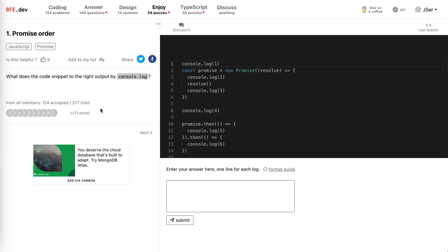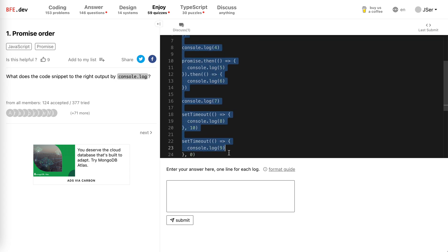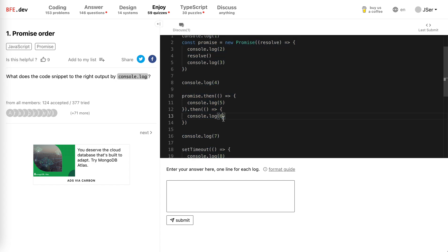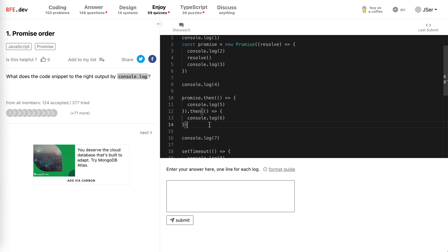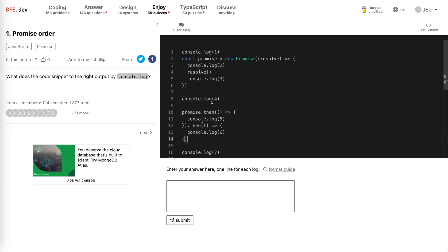Problem is order. What does the code snippet on the right output to console log? Well, this is a typical interviewing question when they're asking you about the event loop, right? So let's begin.